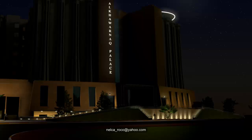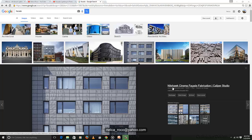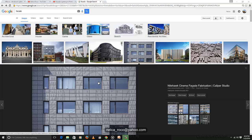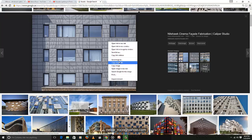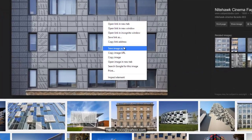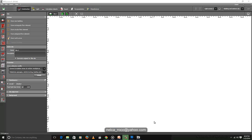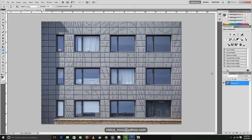I typed 'facade' in Google and found this lovely building — the Nighthawk Cinema facade. Credit and permission to the owner of this image. You can go to Google and find any image you like, or use the image your client sent for the project. Let's save this one to the desktop as 'Nighthawk facade.' Now I'll open the Dialux file and Photoshop for facade lighting.